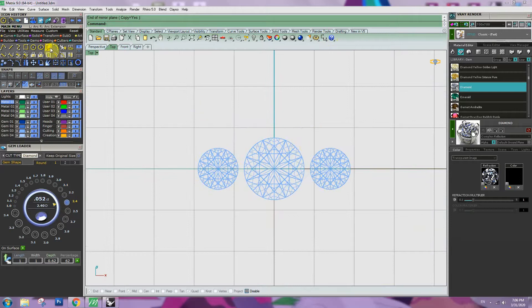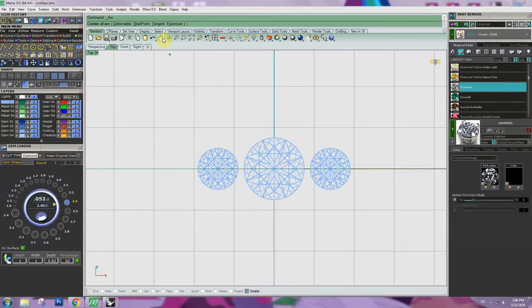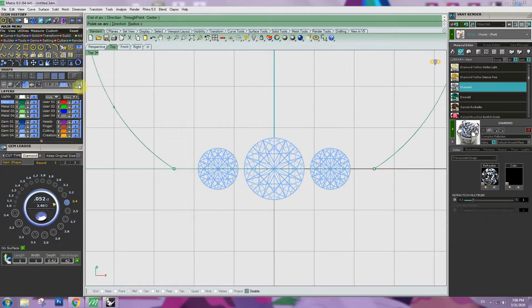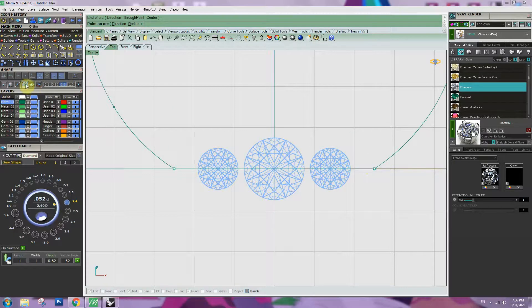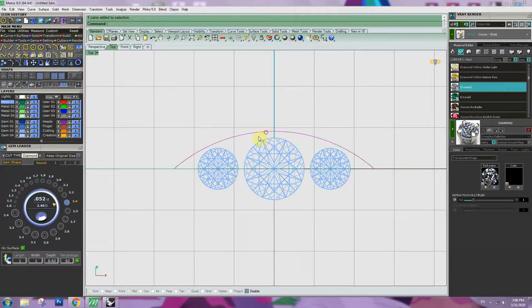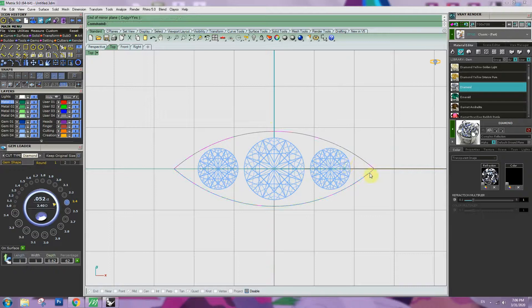Quarter curve, arc, start point. Mirror.